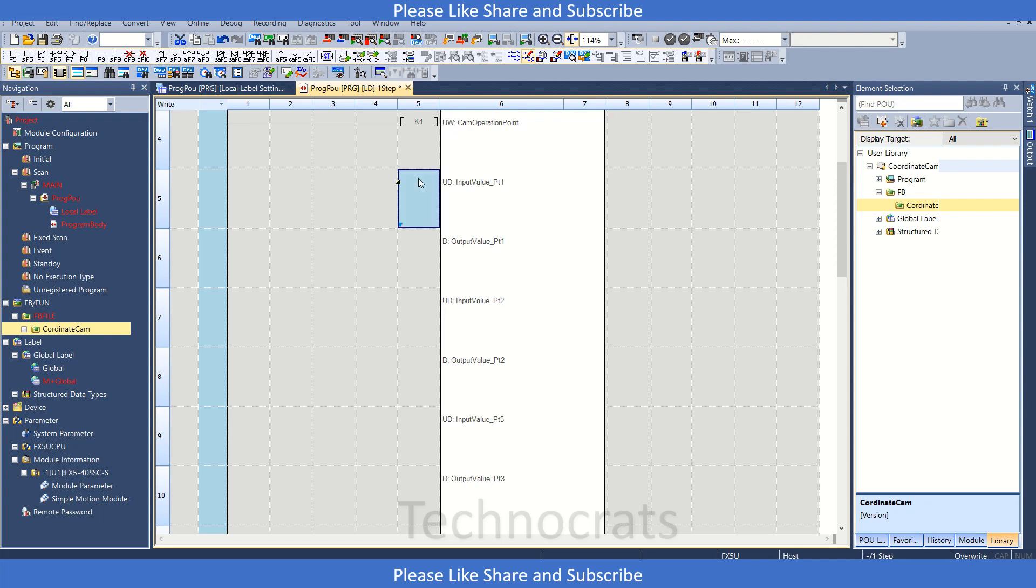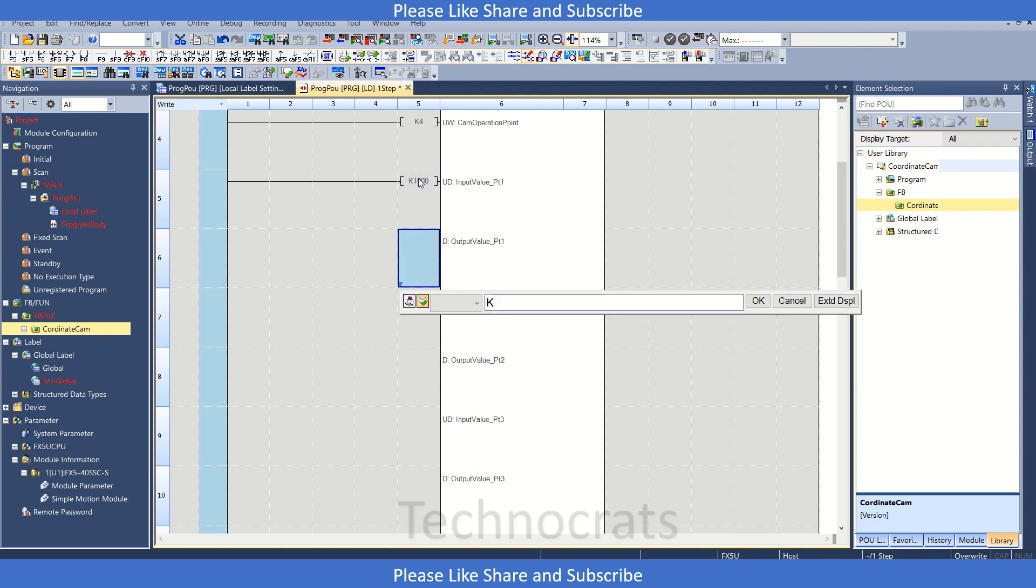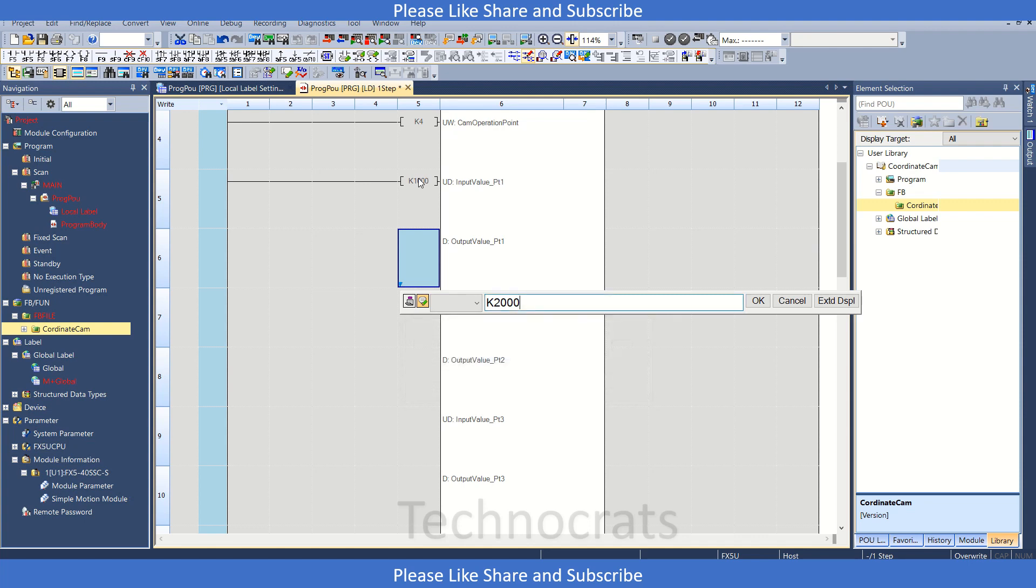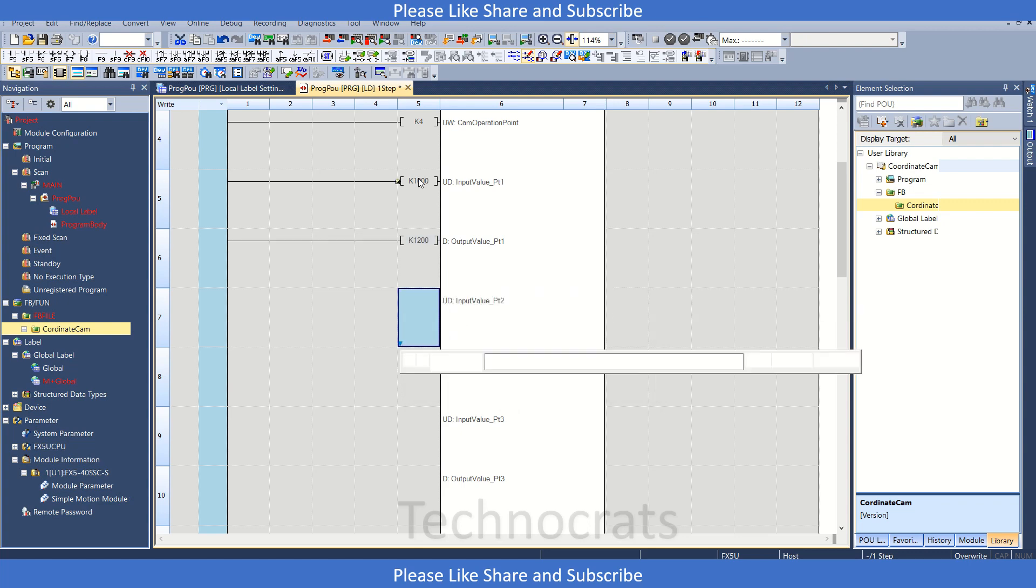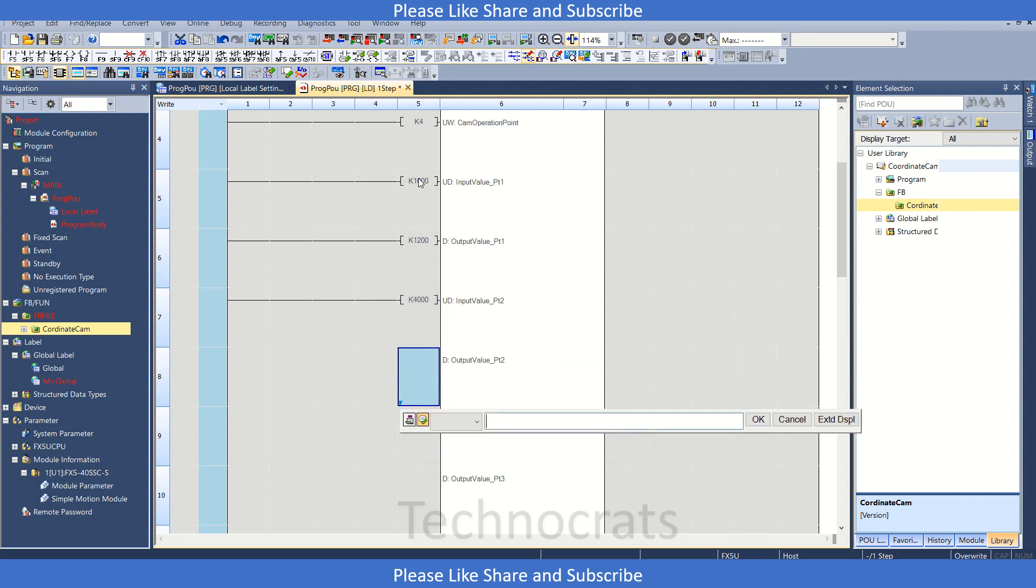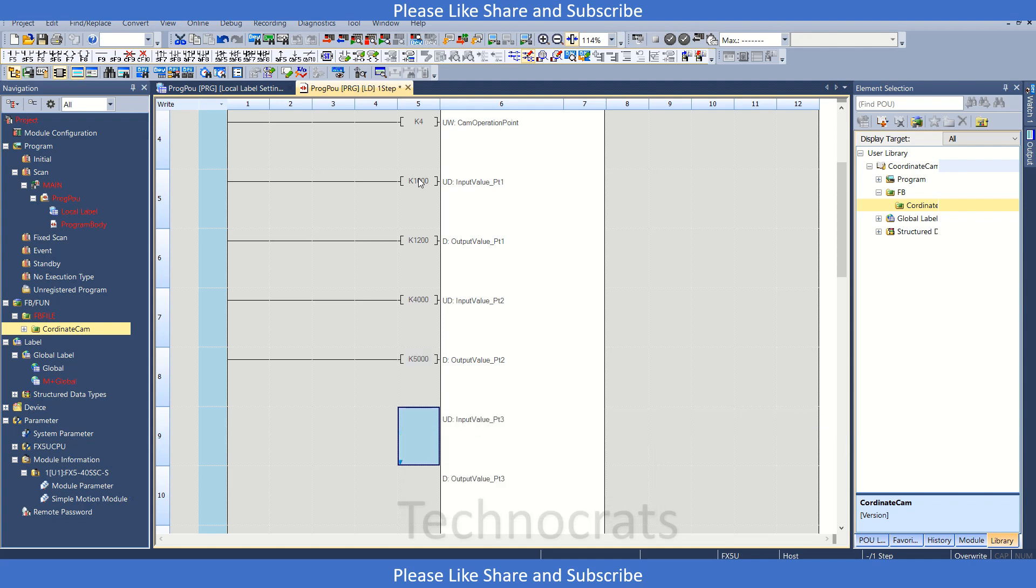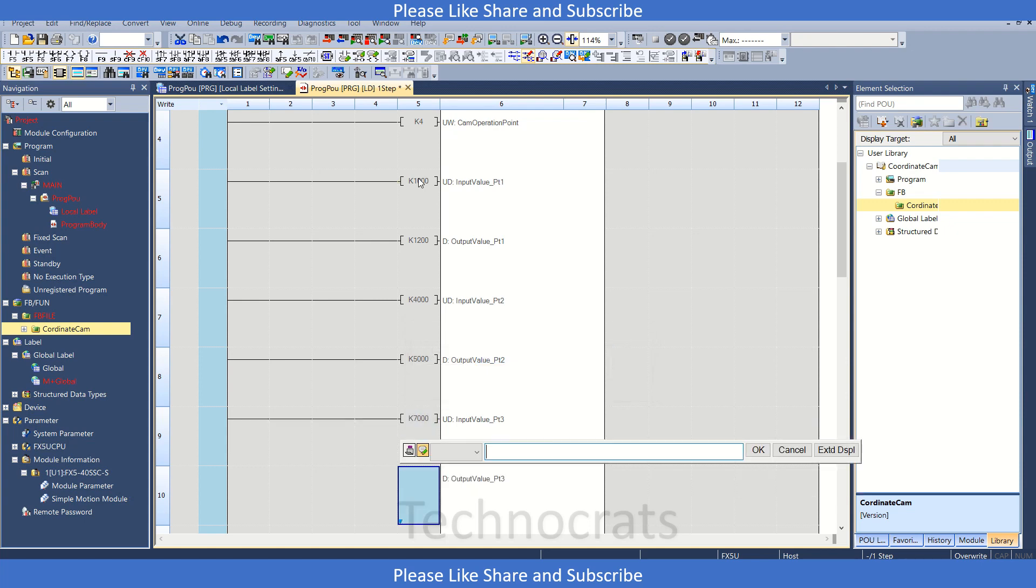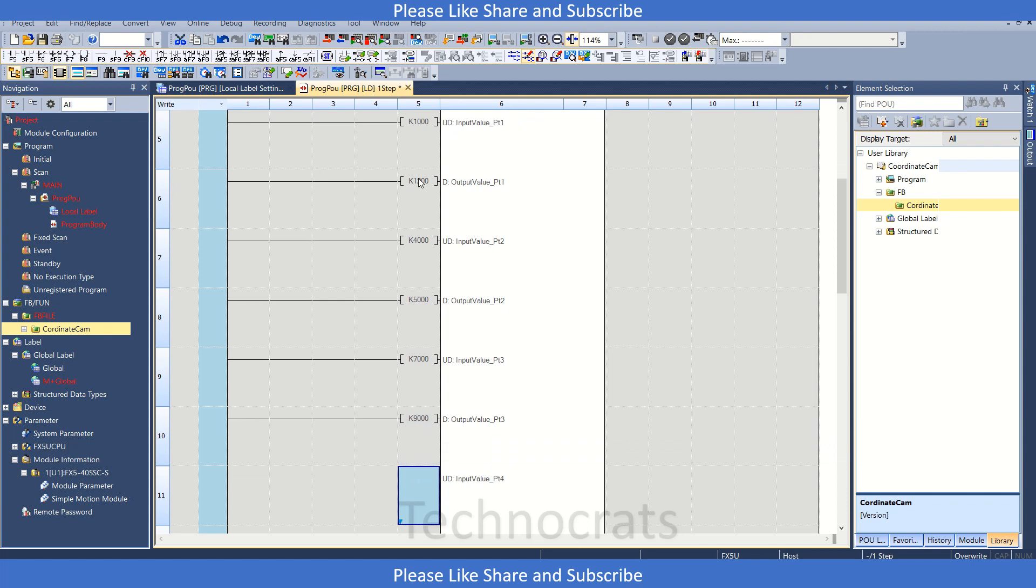So for master point, master point one, let's say K1000 is the value, and for slave K2000, or you can say 200 let's say. Now for point number two it's K4000, and let's say at that time we want our slave to be at 5000. Okay, and for point three let's say K7000, and here we get K9000, point number three.